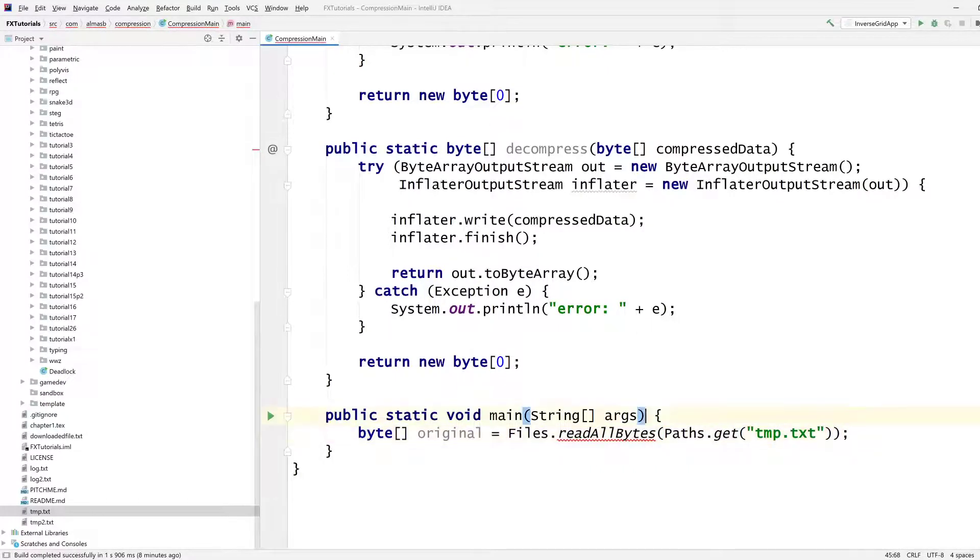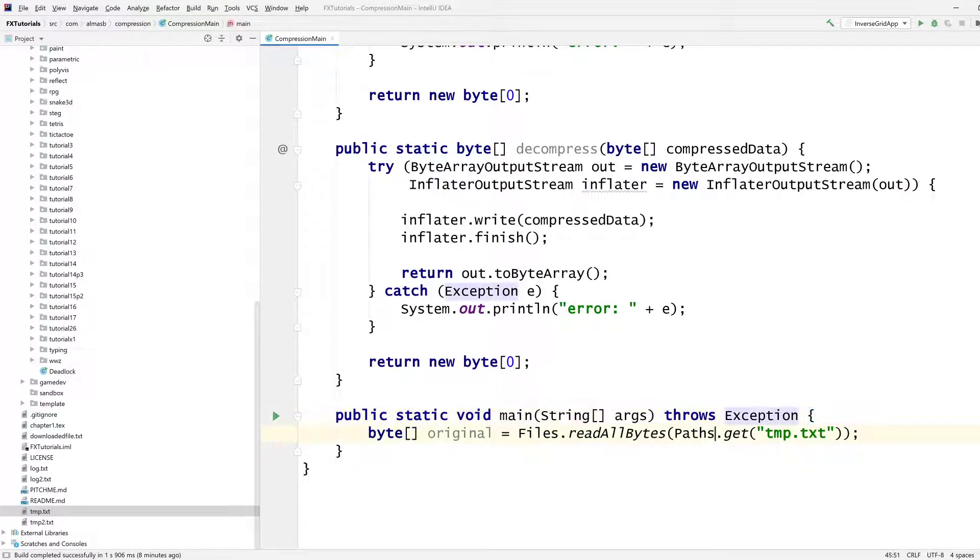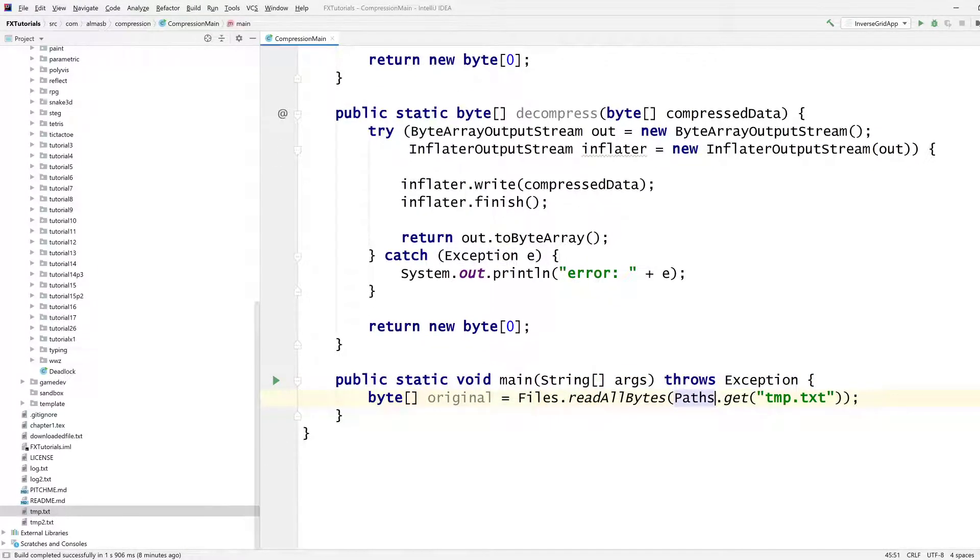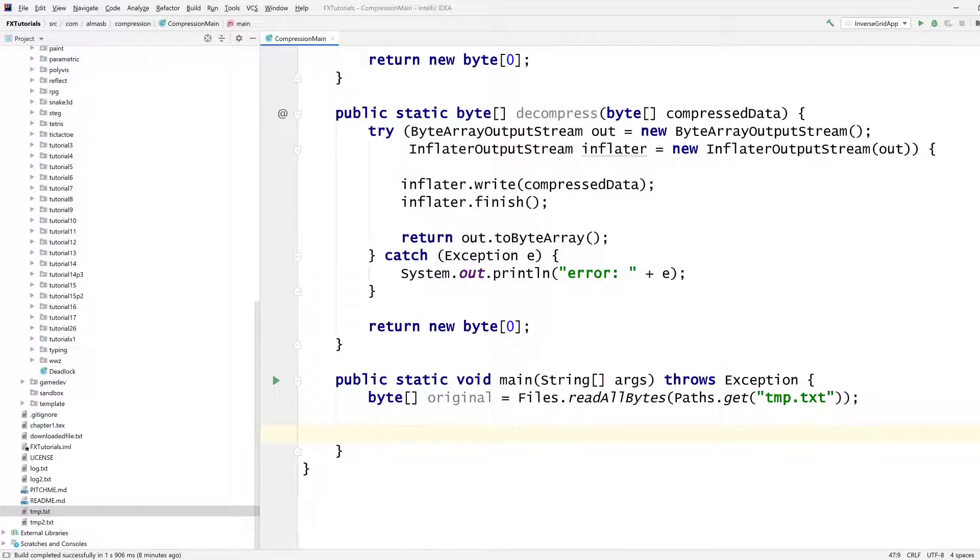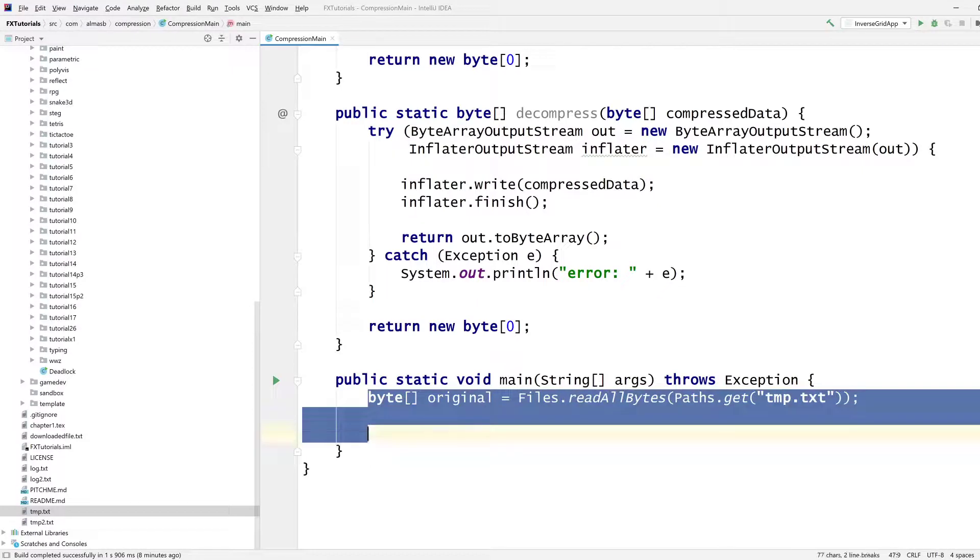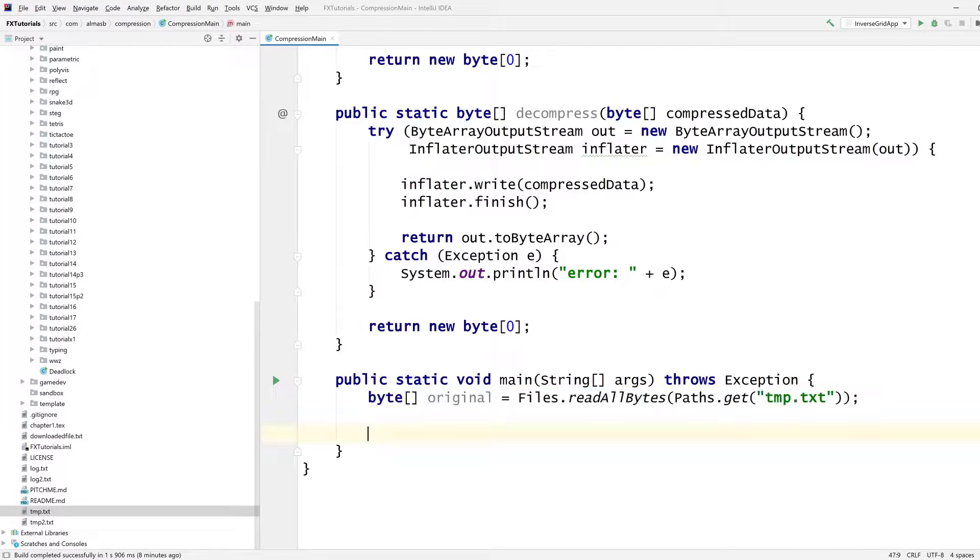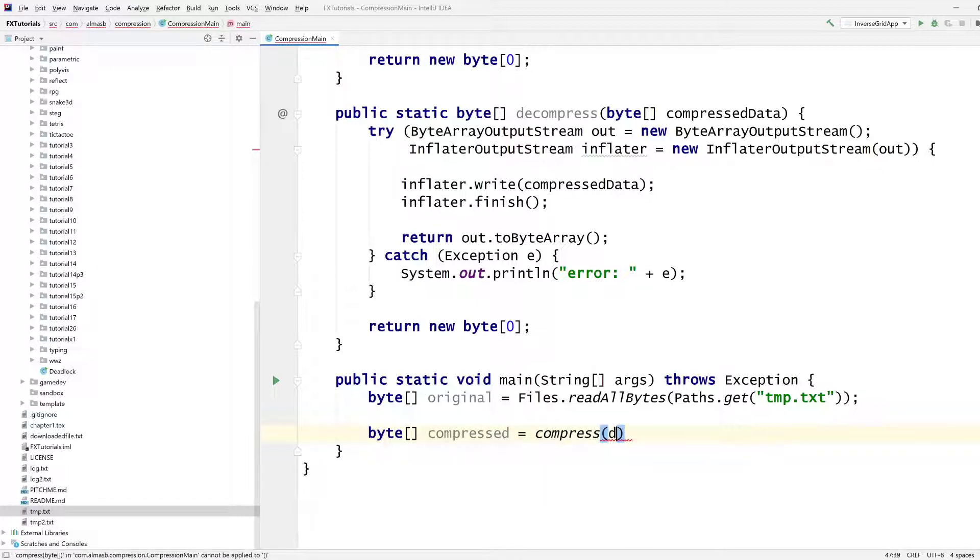And then that throws an exception. So I'll just say that main throws an exception. But the file is there and it will find it. And it's really nice because it doesn't have to be a text file, because any kind of file can be represented as a byte array or Java can read it as a byte array. So it's very generic what we're doing. So we've got our original bytes. What do we want to do? We want to compress them. Compressed, call compress on the original.